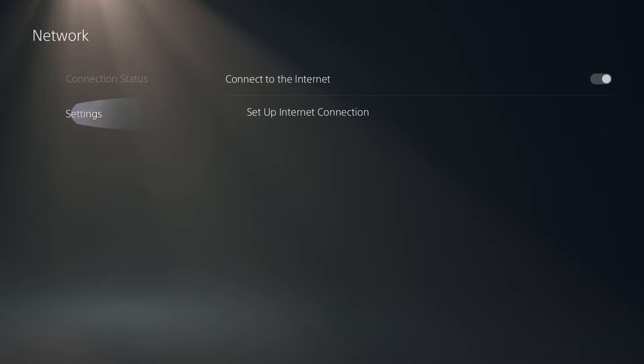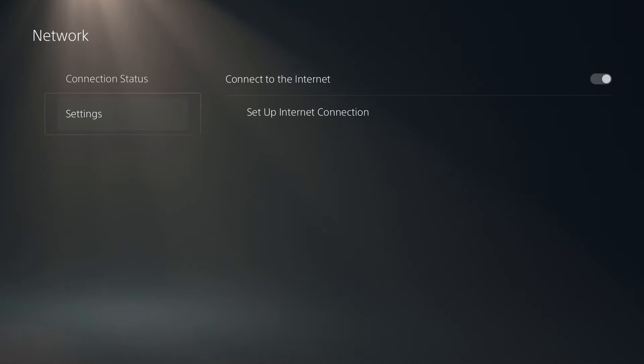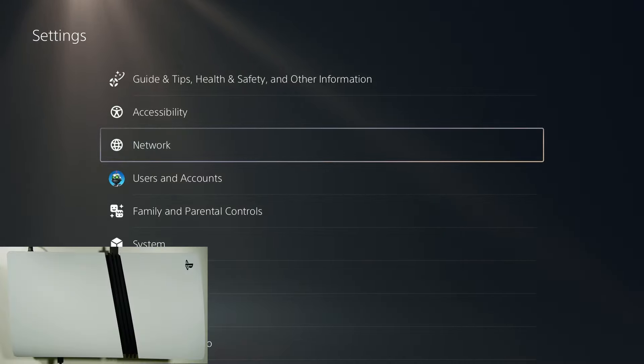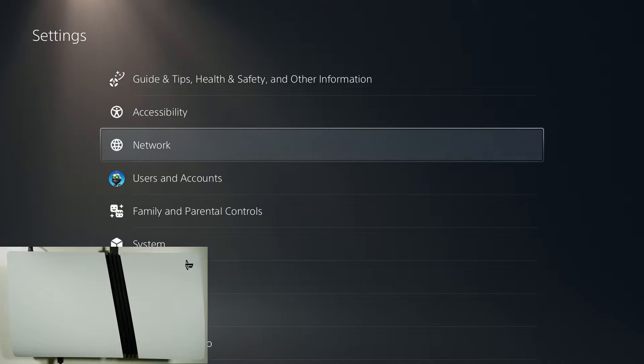And another thing that you can do if possible is switch to the wired connection instead of the wi-fi which also makes it faster, I mean the internet speed.